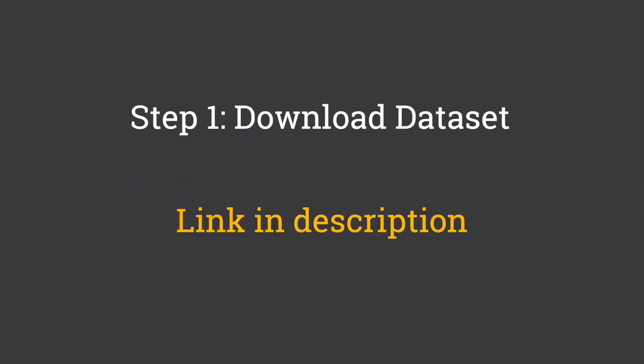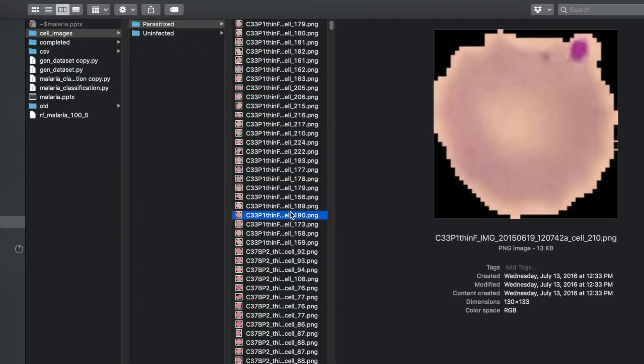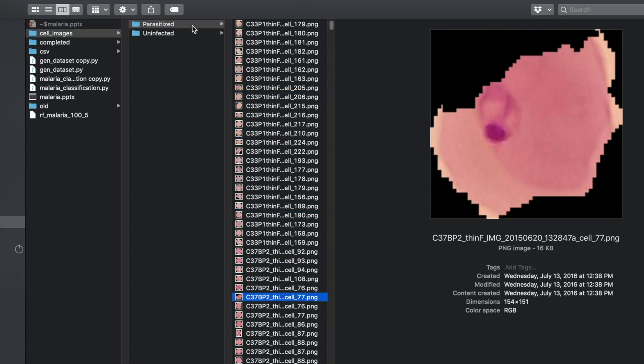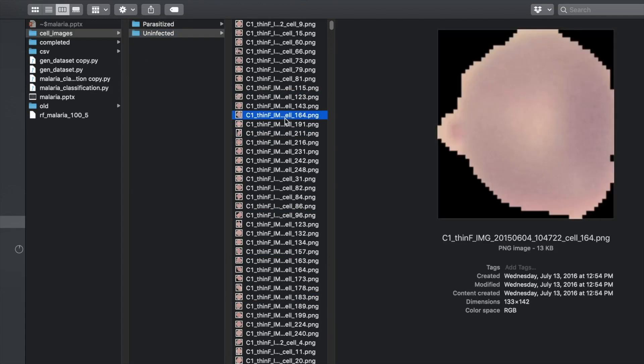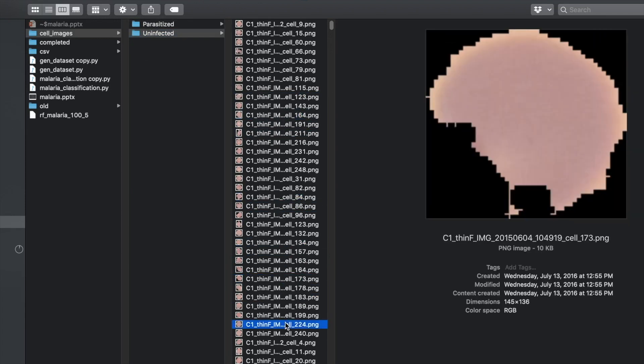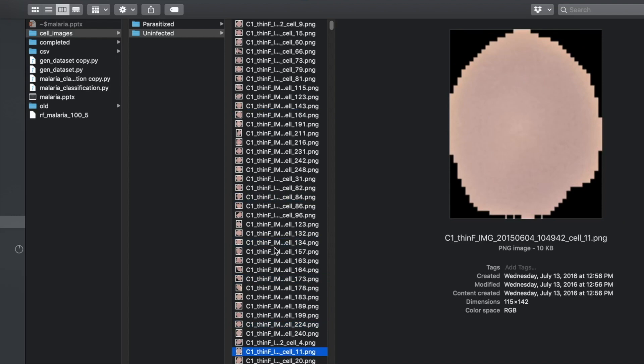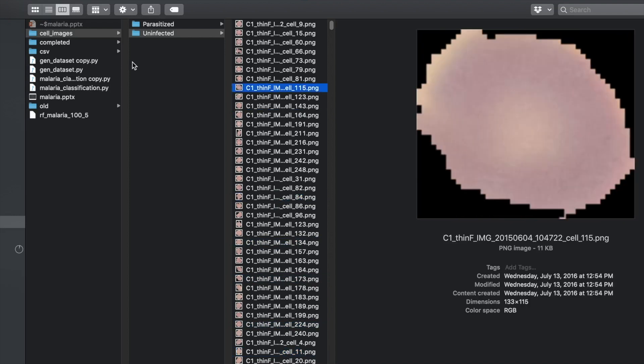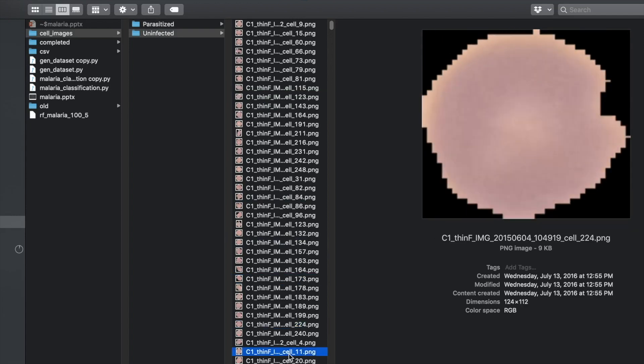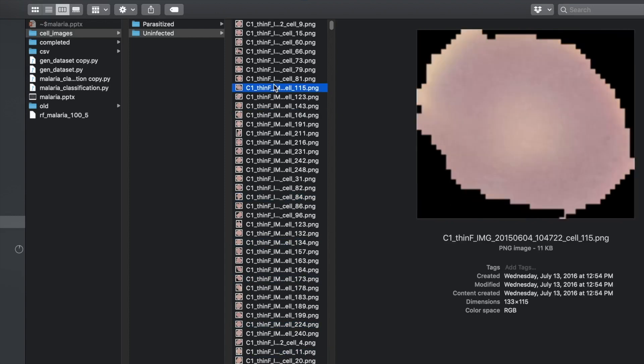Next, let's go ahead and download the dataset that is provided. Once you have downloaded it, you will see there are two classes of images: parasitized images and uninfected images. Essentially, we have in the first folder images of cells that have been infected by malaria, and in the second one, these are cells from a healthy human.